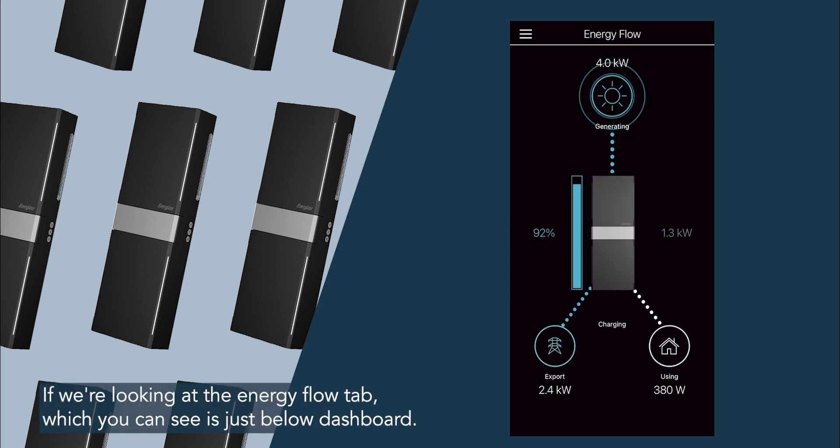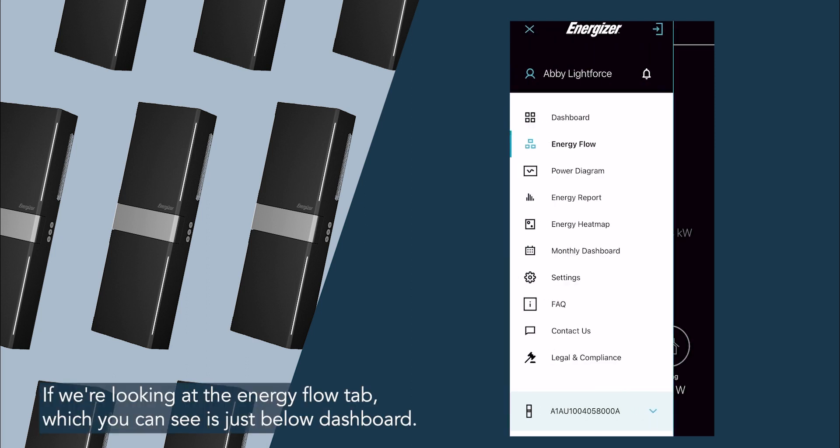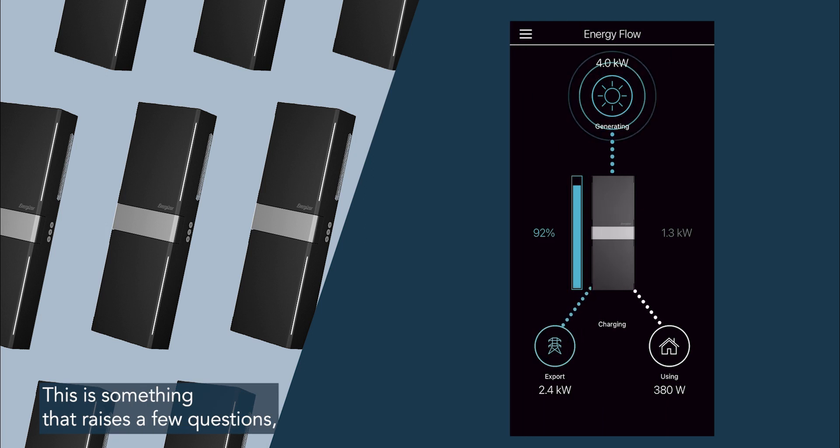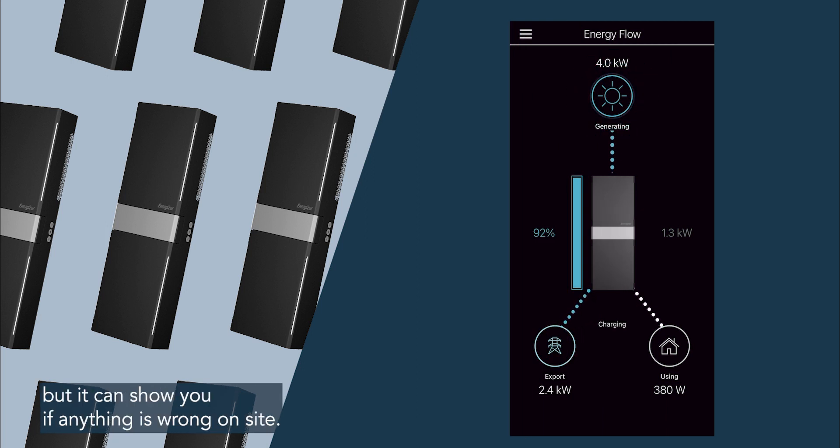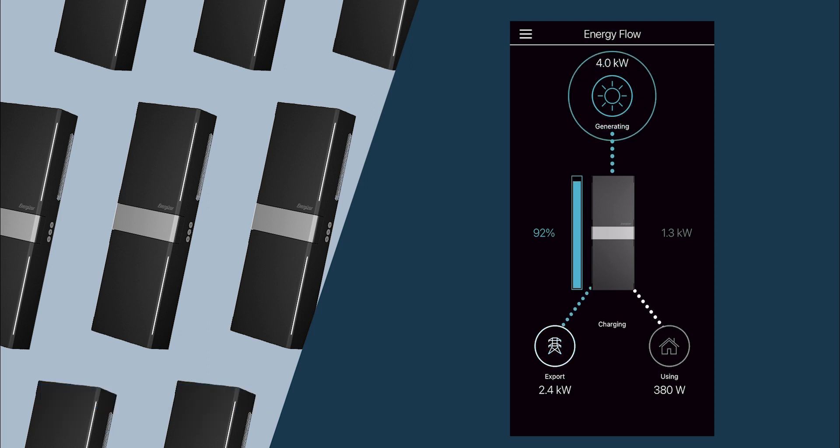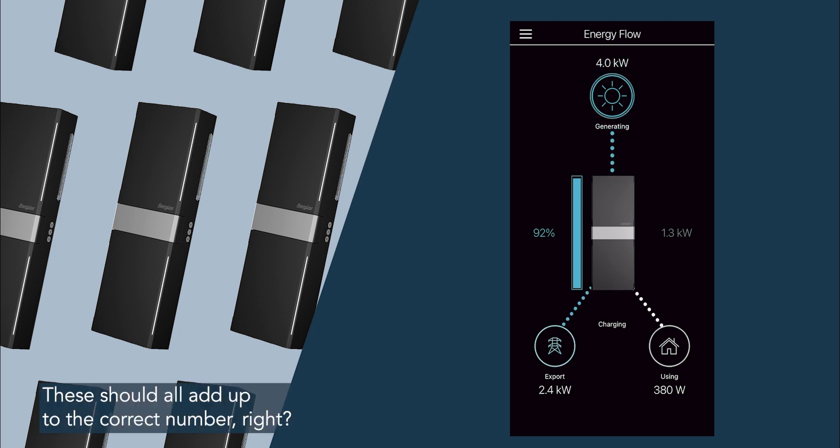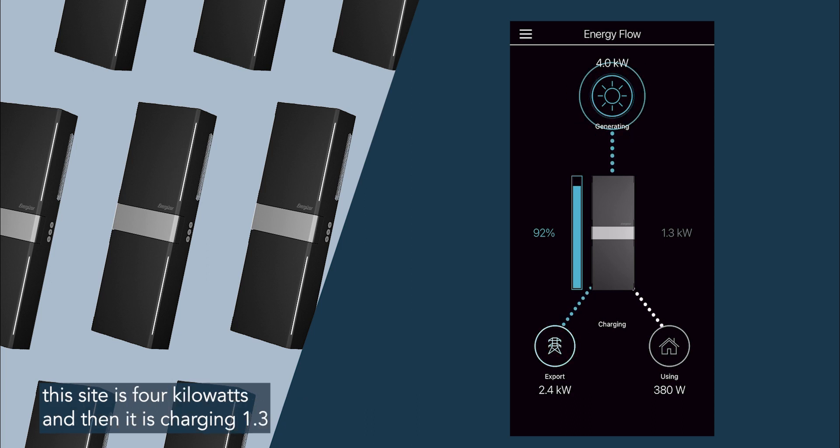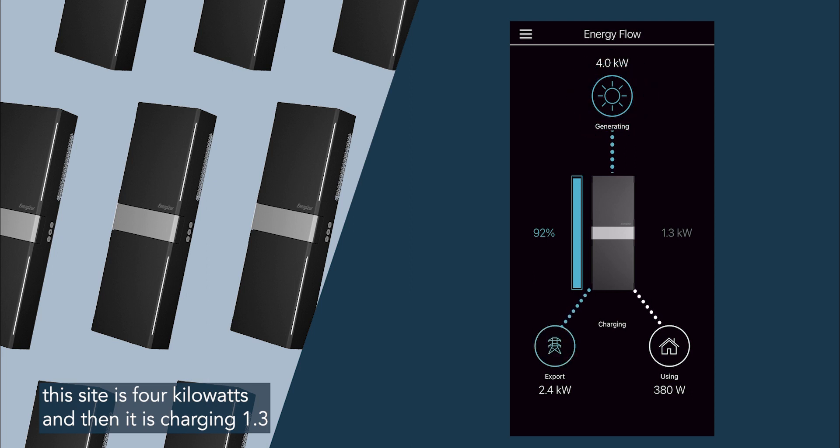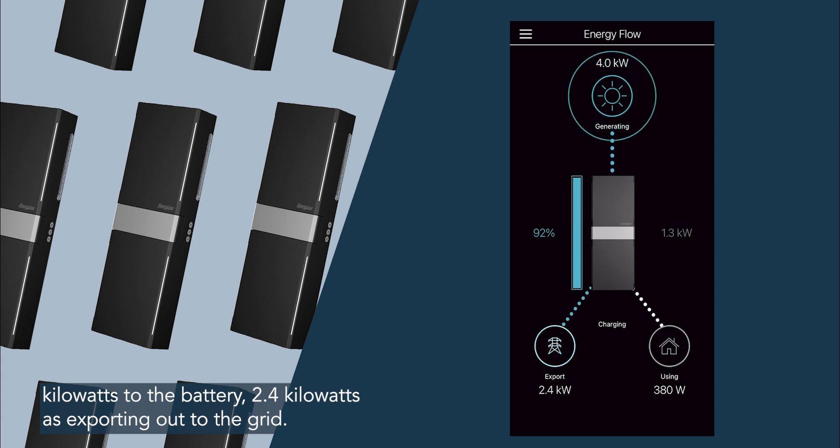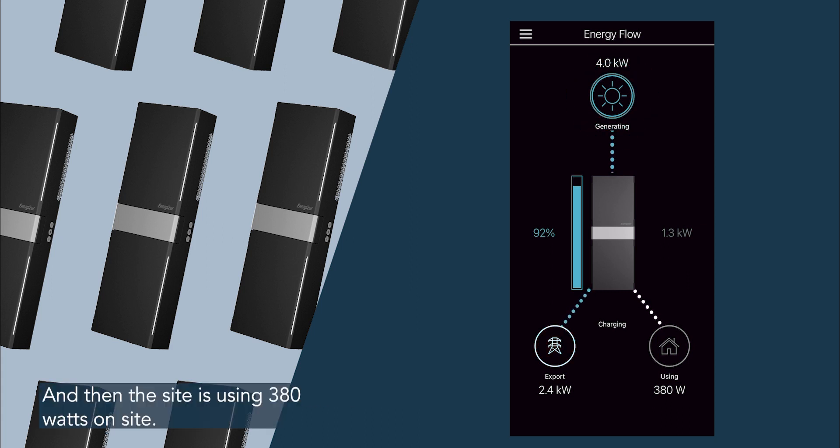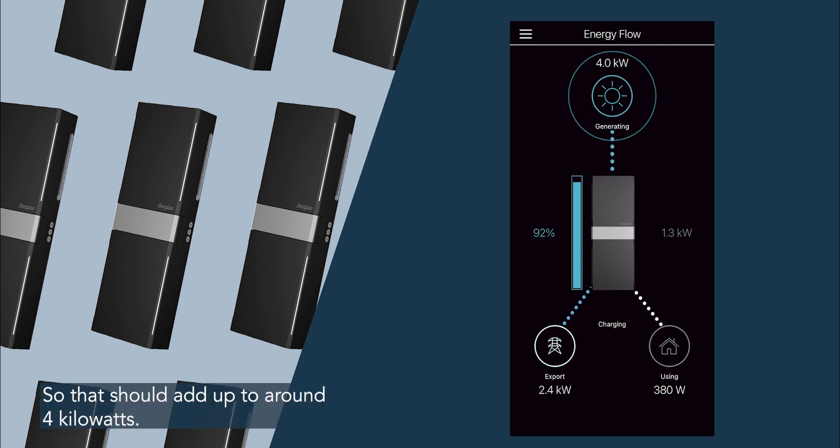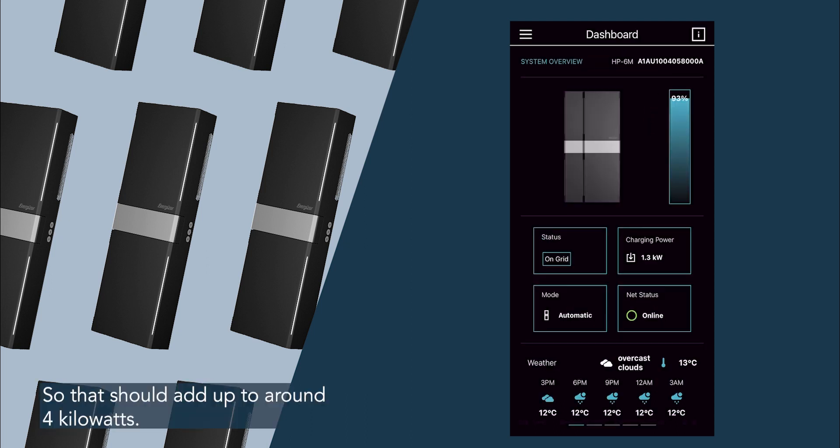If we're looking at the energy flow tab, which you can see is just below dashboard, this is something that raises a few questions, but it can show you if anything is wrong on site. These should all add up to the correct number, right? So the amount you are generating on your roof at this point, this site is 4 kilowatts, and then it is charging 1.3 kilowatts to the battery, 2.4 kilowatts is exporting out to the grid, and then this site is using 380 watts on site. So that should add up to around 4 kilowatts.